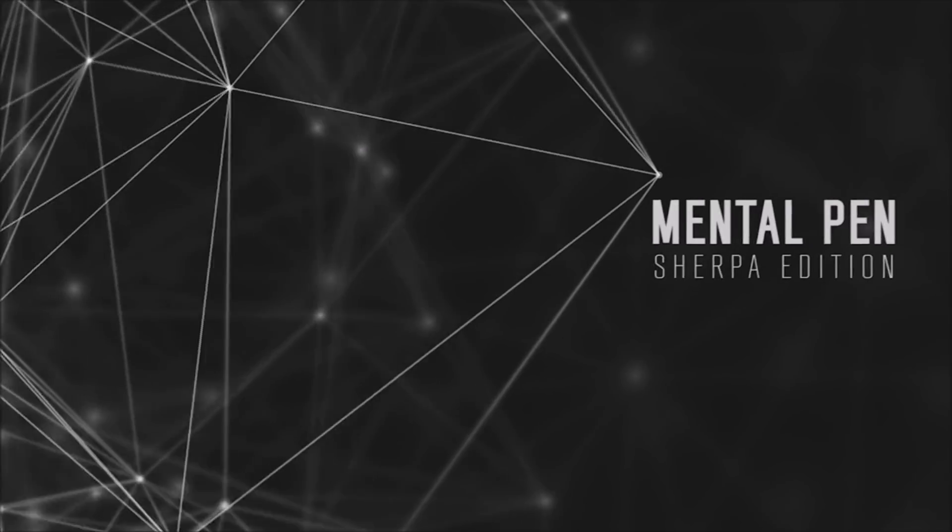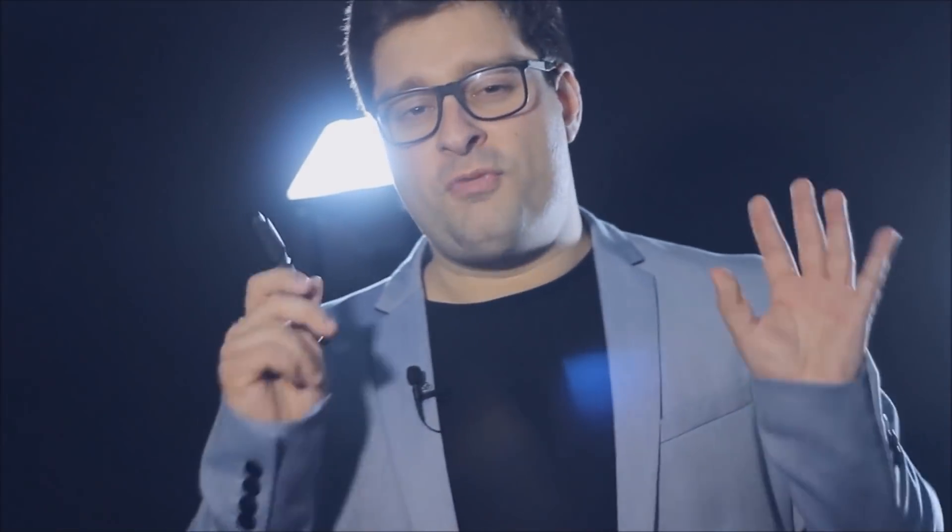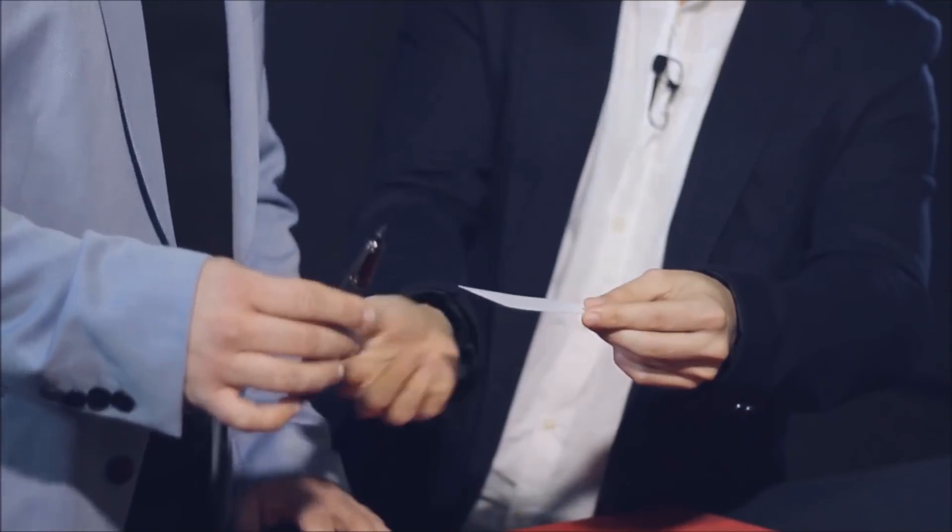Mental Pen is a way for you to use a Sharpie marker and have it transform in the spectator's hand between a dry marker and a wet marker. If you don't quite get that, I'll explain a little bit more later in the video.